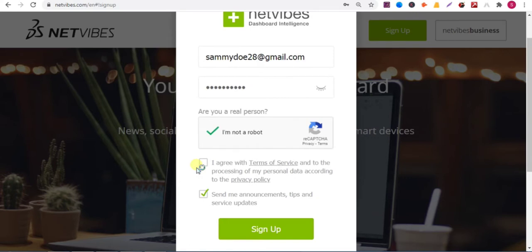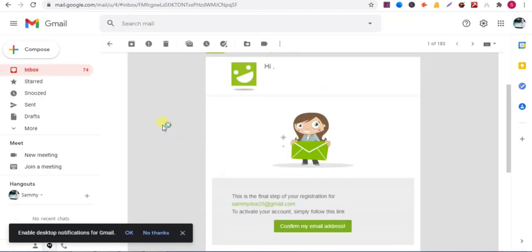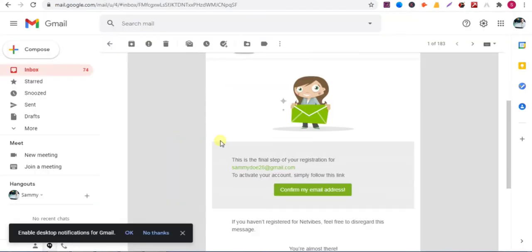Then check this box, I agree, click on sign up. They sent a verification email, so check your email and verify it. Click on confirm my email address.